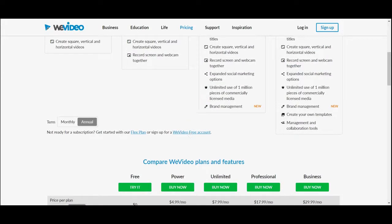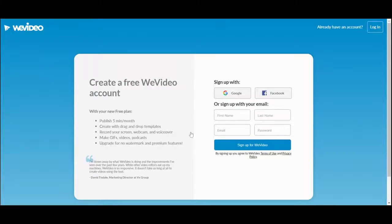Two things to know about WeVideoFree is that you only get five minutes of videos a month and it has a watermark. Then you'll sign up with your name and your email and you'll start making videos.